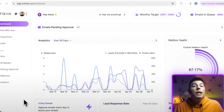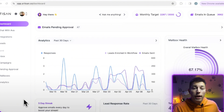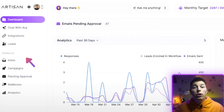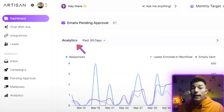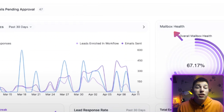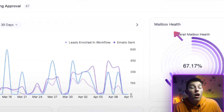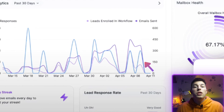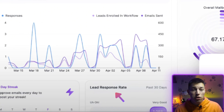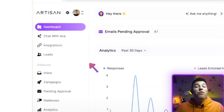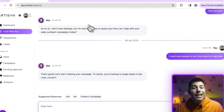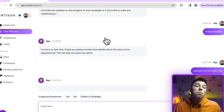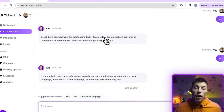In the dashboard, you'll see the most important metrics. You'll be able to view analytics, monitor mailbox health to see if there are any issues, and also see the lead response rate and the chat with Ava. This is where you're going to spend most of your time.